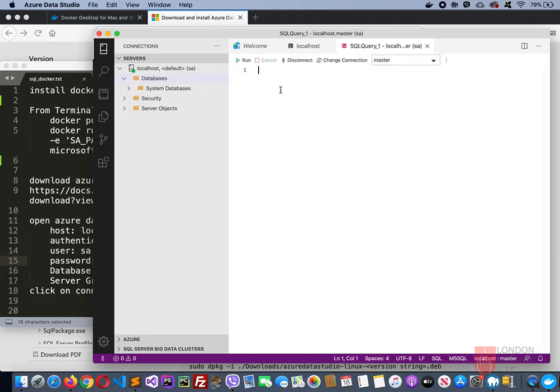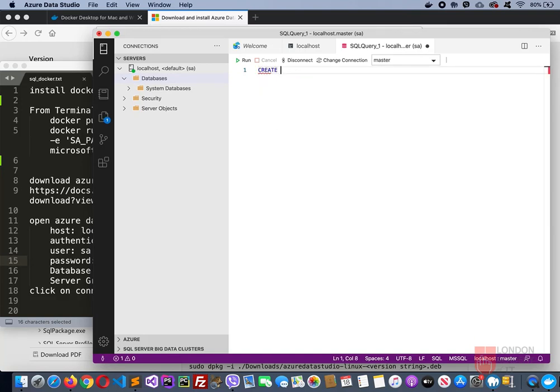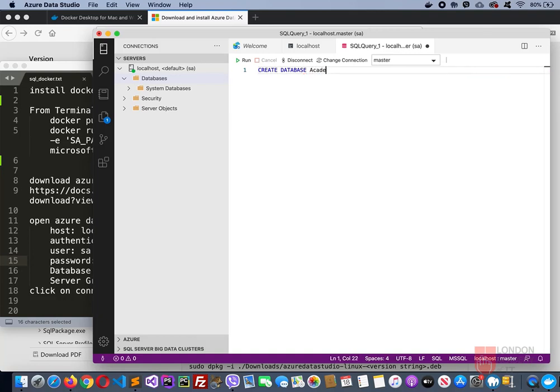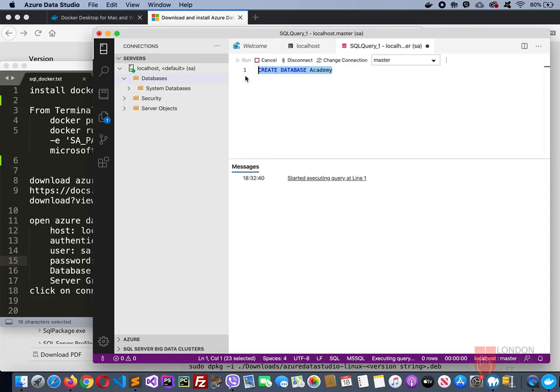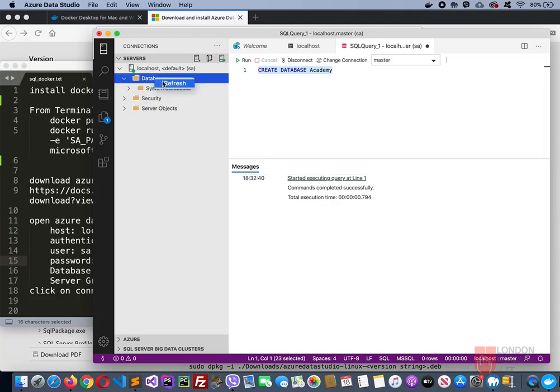Here you need to write the command. Create database followed by whatever database you want to create. Since we did Academy, database Academy. Then you can highlight this and click on run. That says command completed successfully. Now if you refresh this databases folder, you will see the database there.